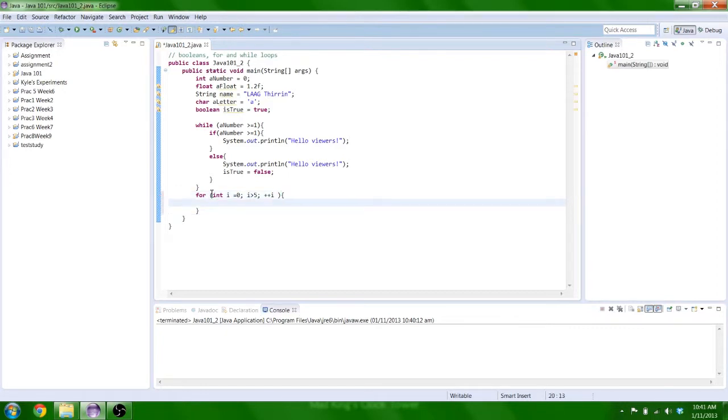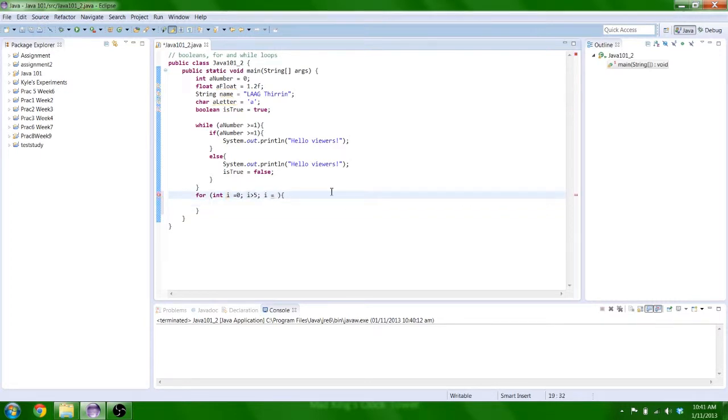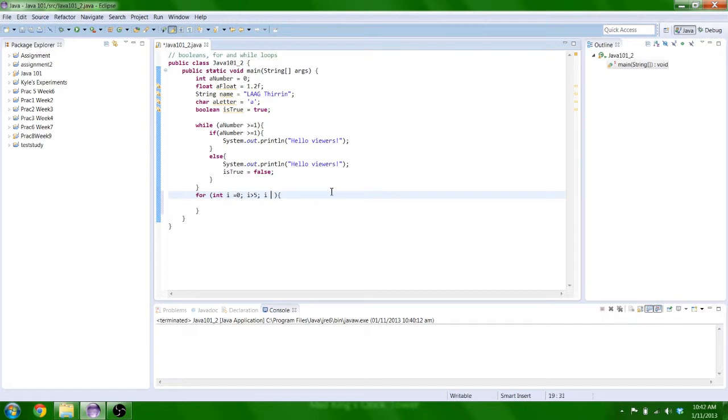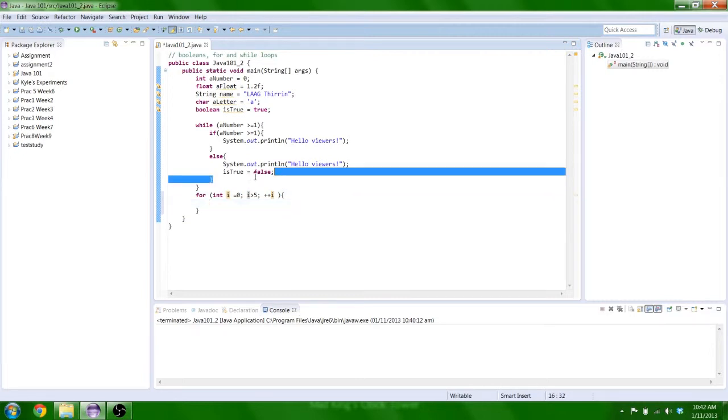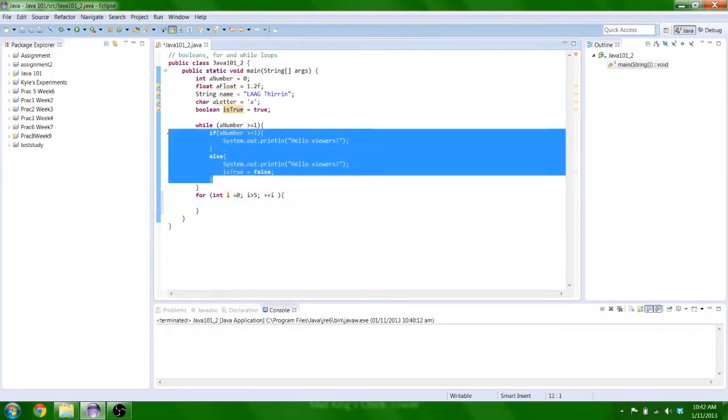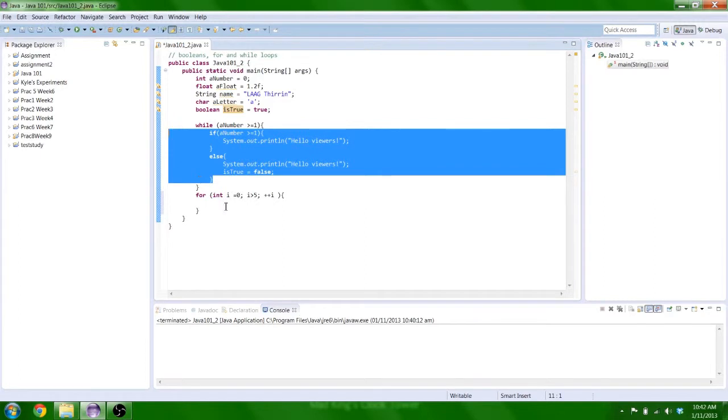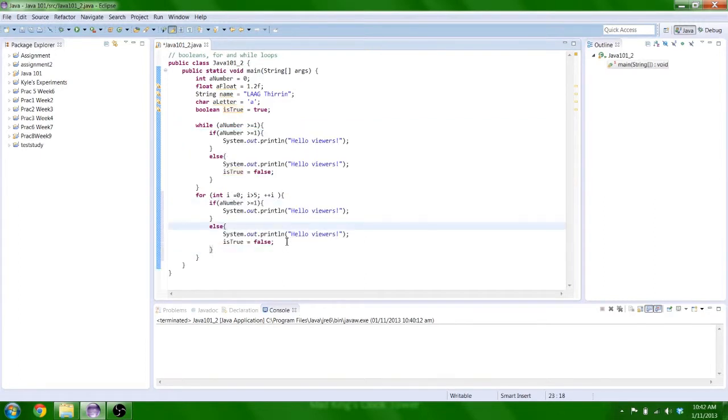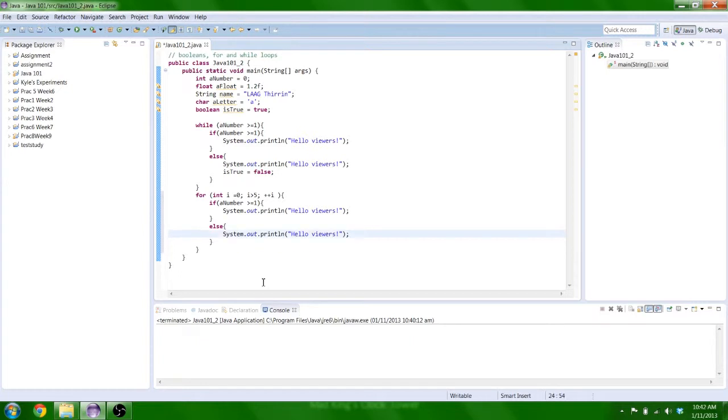To say i equals i plus 1. That's what plus plus i means. Alright, there we go. And now we can put this same thing in here. Get rid of that. And you should only see it about 4 times. Maybe 5. We'll see what happens. Nothing.